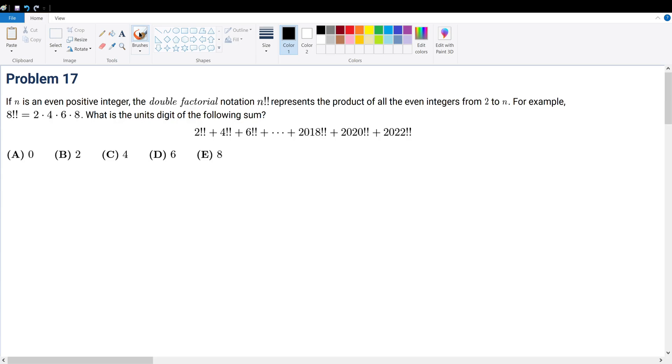Problem 17. If n is an even positive integer, the double factorial notation n!! represents the product of all the even integers from 2 to n. For example, 8!! equals 2 times 4 times 6 times 8. What is the unit digit of the following sum?